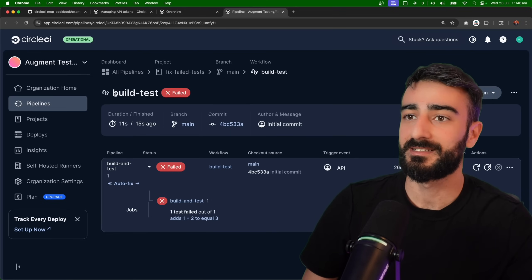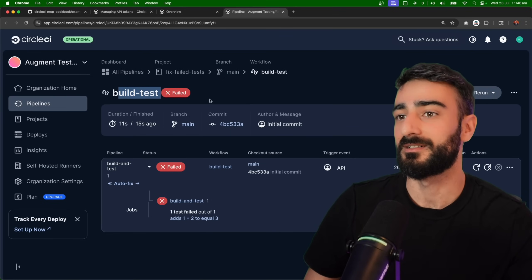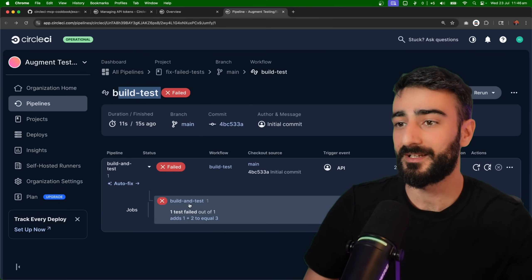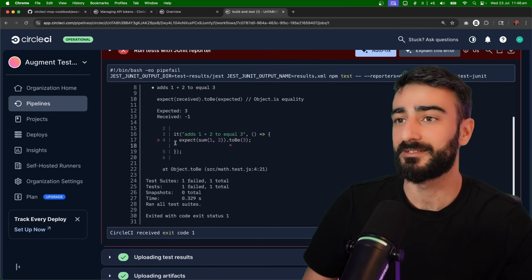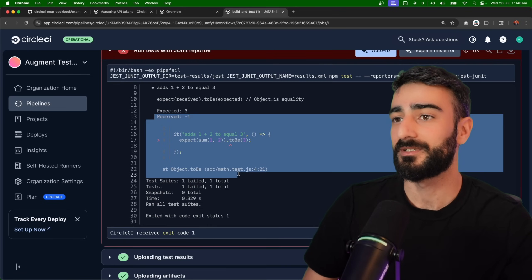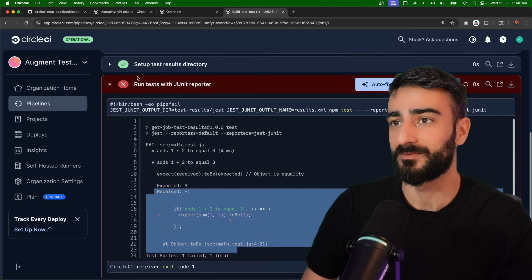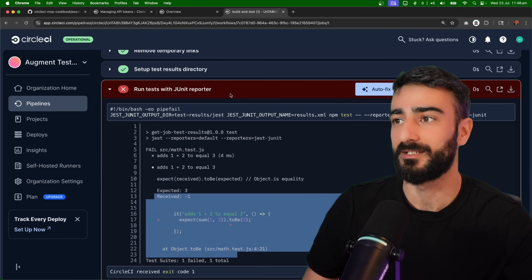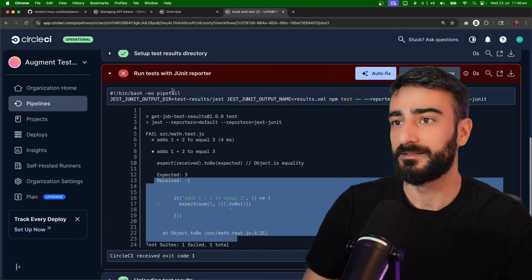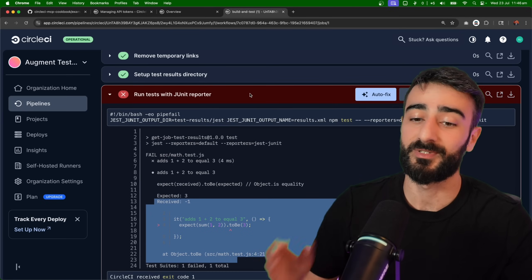So here's our CircleCI dashboard. We can see one of our tests has failed. We can click here to see which test failed exactly. It looks like it was one with the JUnit reporter.